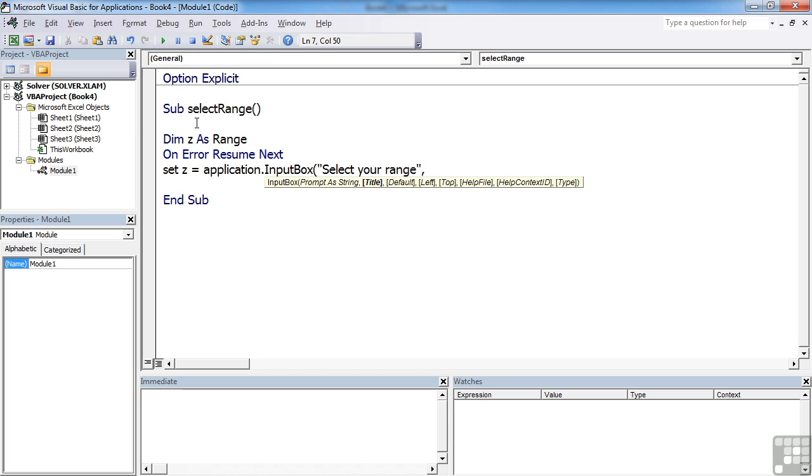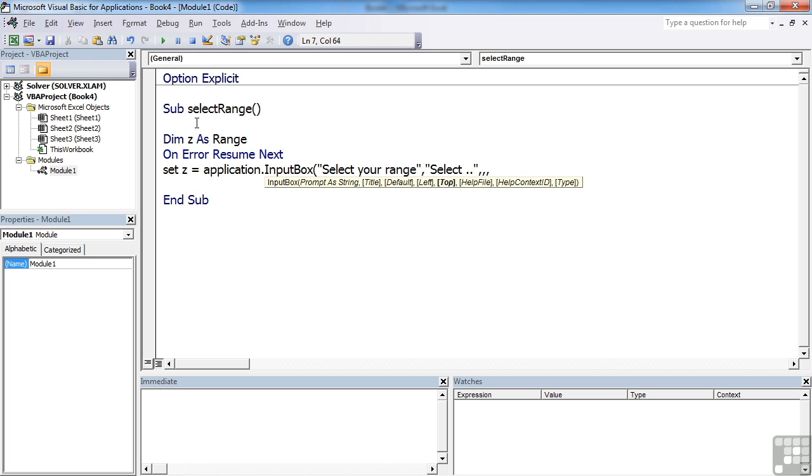Comma title. This is the little bit that goes across the top of the box instead of Microsoft Excel. I'm just going to put select in there. We don't want to set a default. We don't want to set the left position, the top position, a help file or a help context ID. But we do want to set the type. Type needs to be eight if we want to allow a selection to be made.